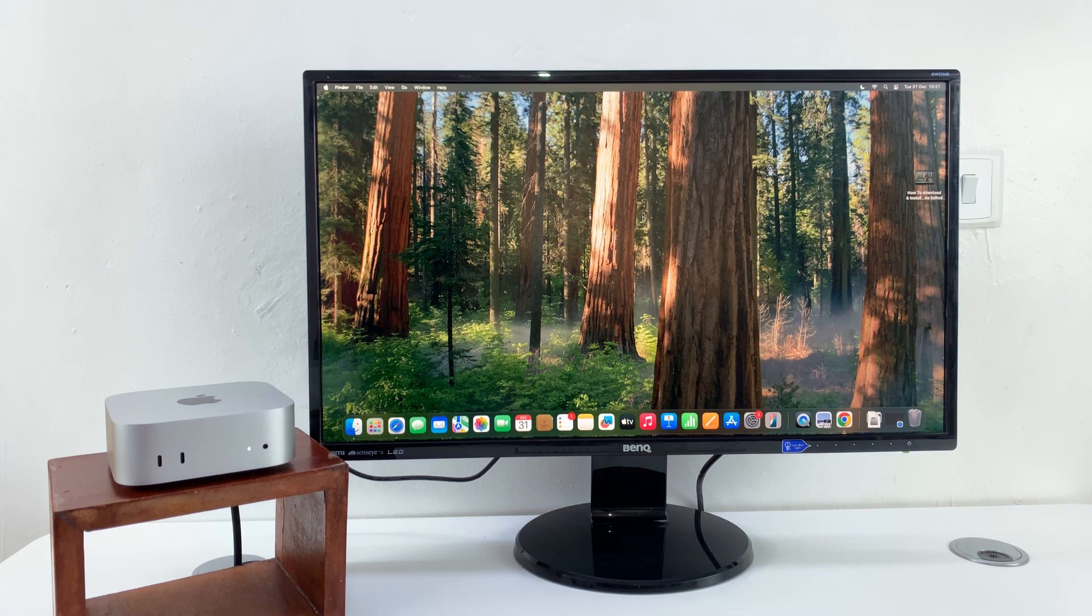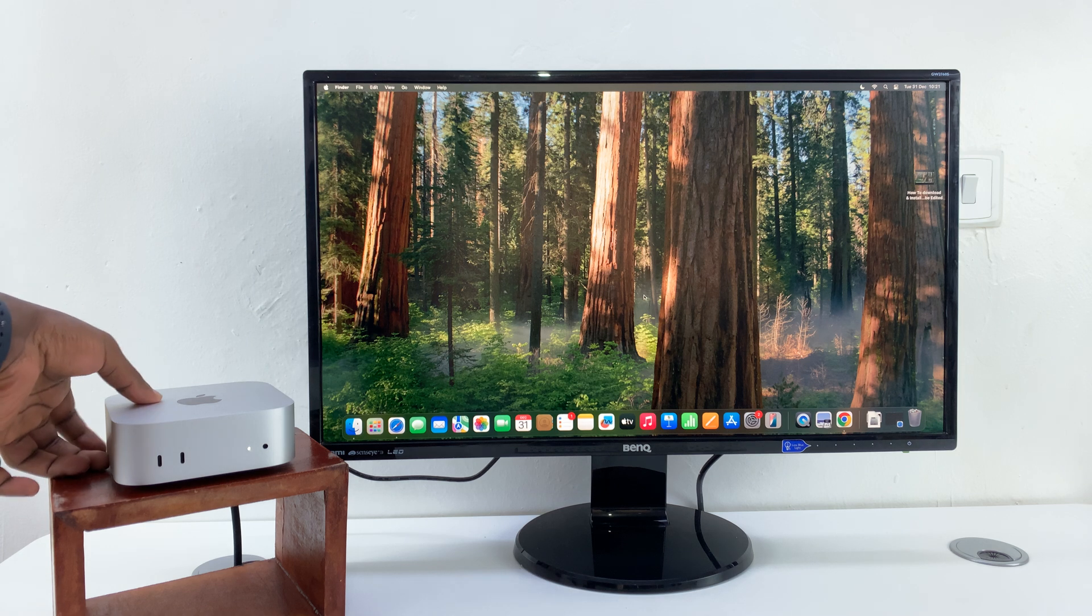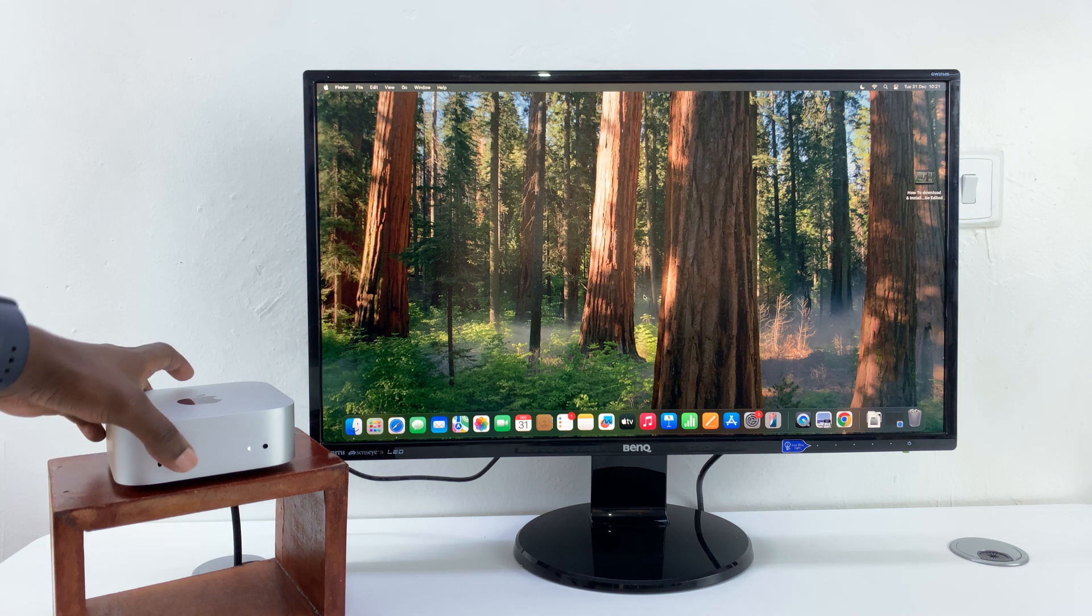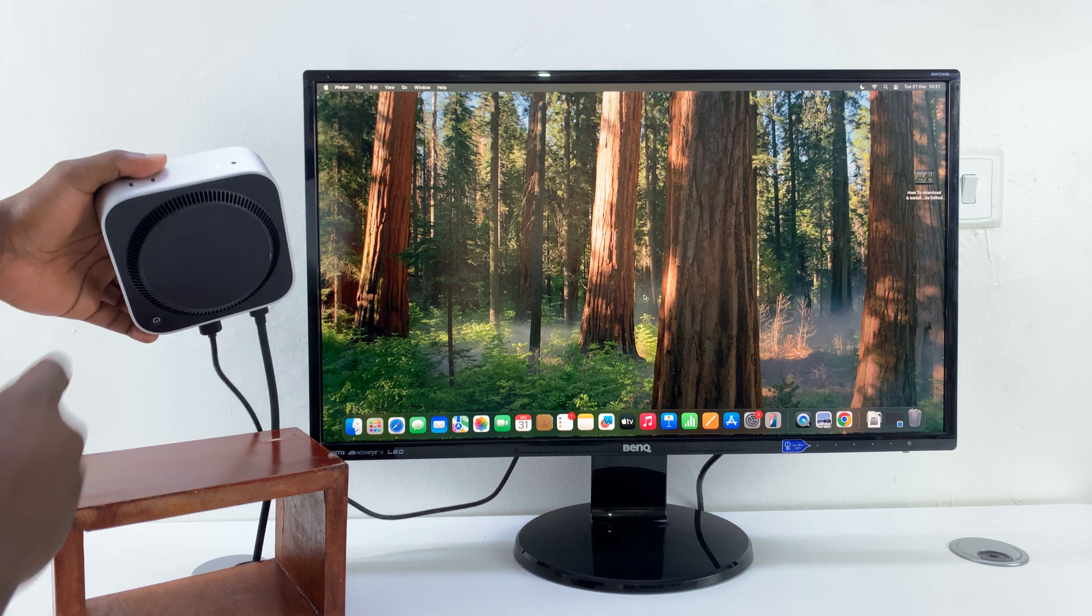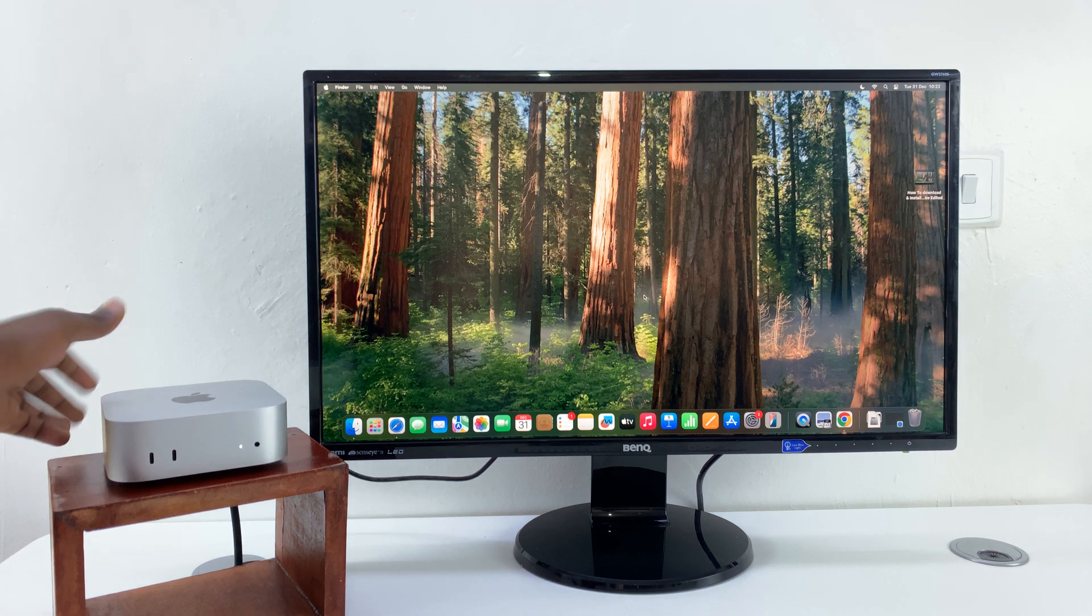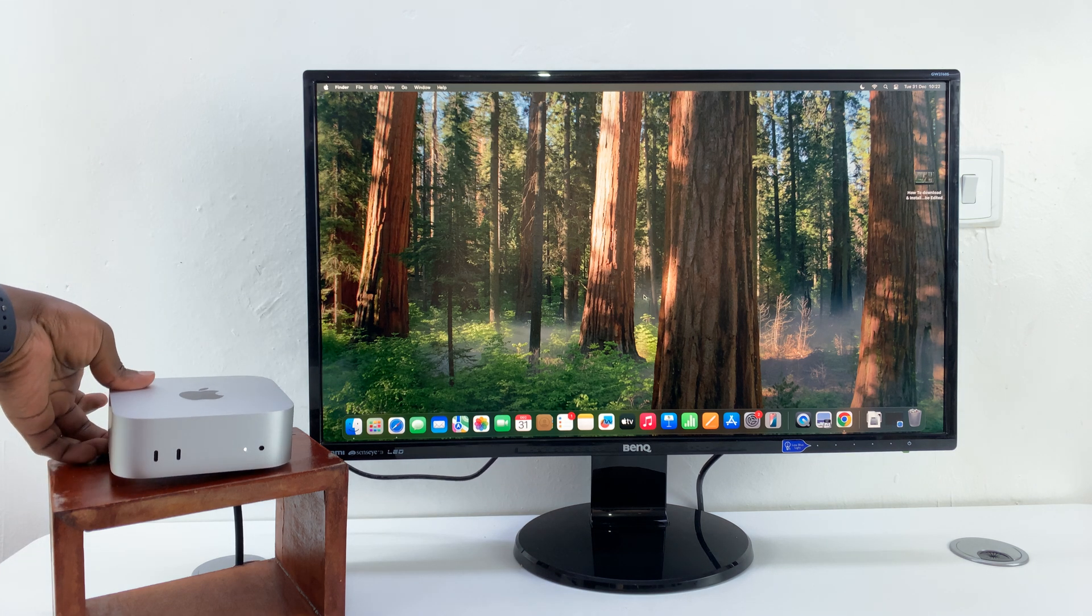Now, the other way you can do that is to long press the power button at the bottom of the M4 Mac Mini. So there's a power button at the bottom - you want to long press on that button.